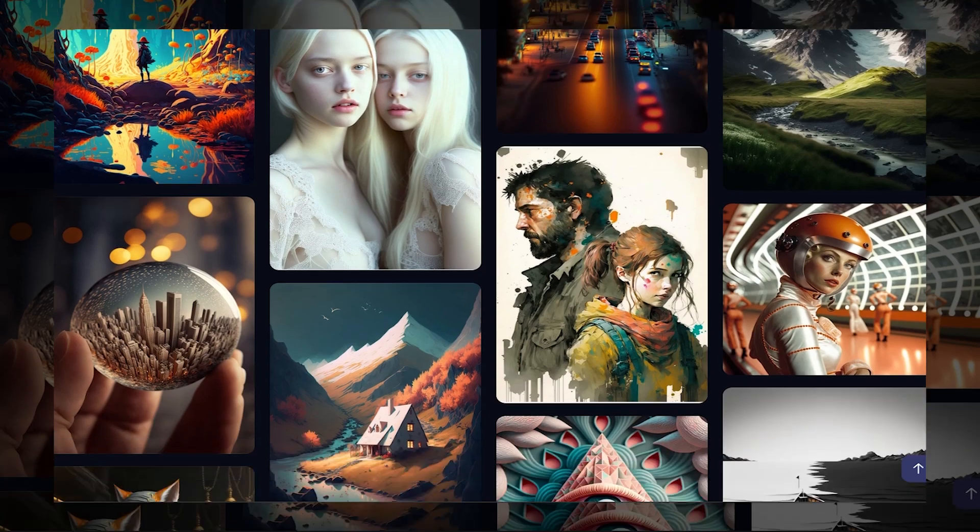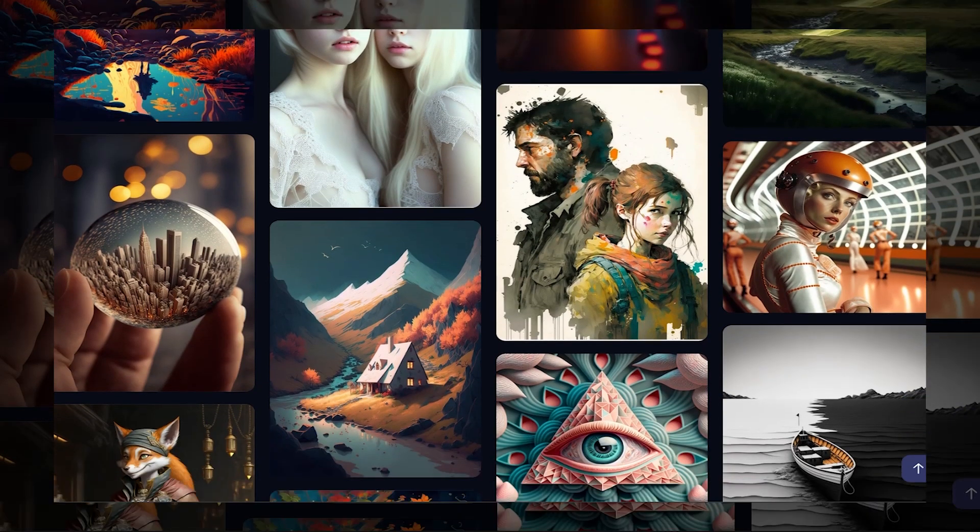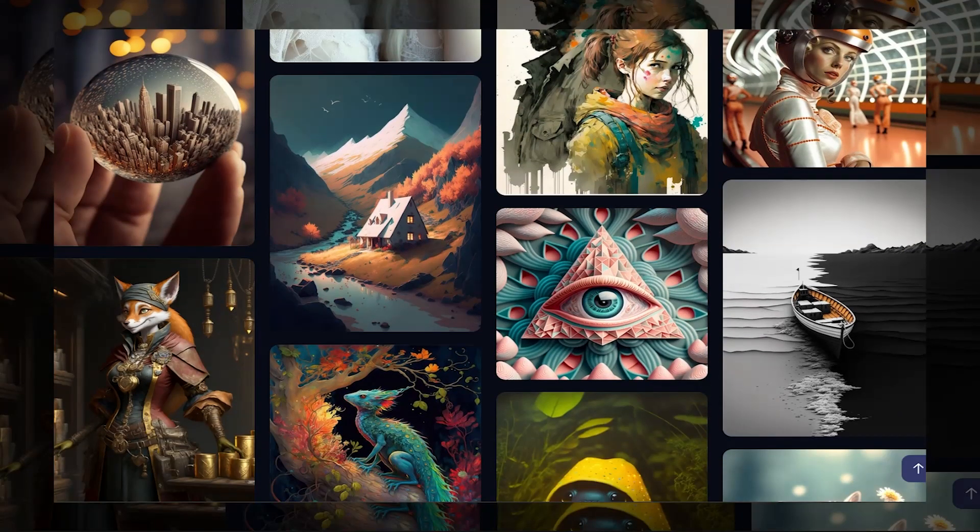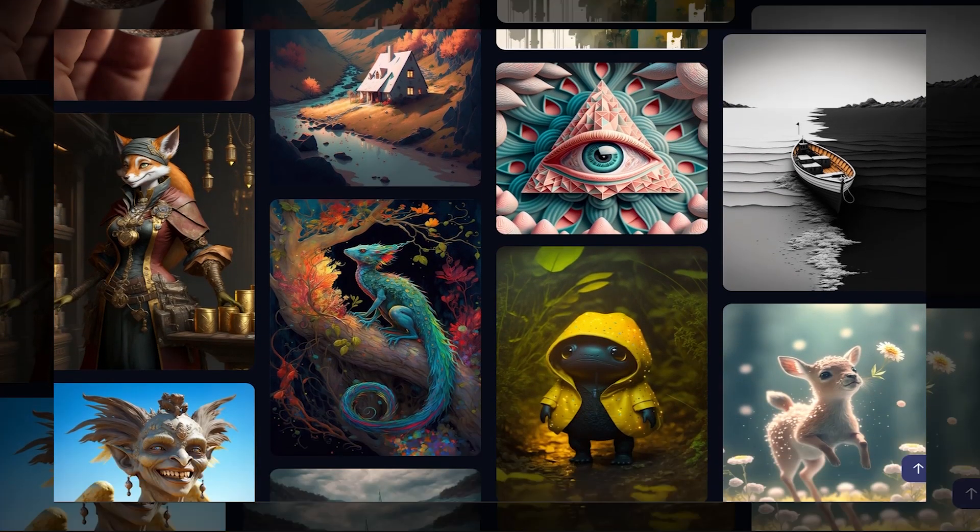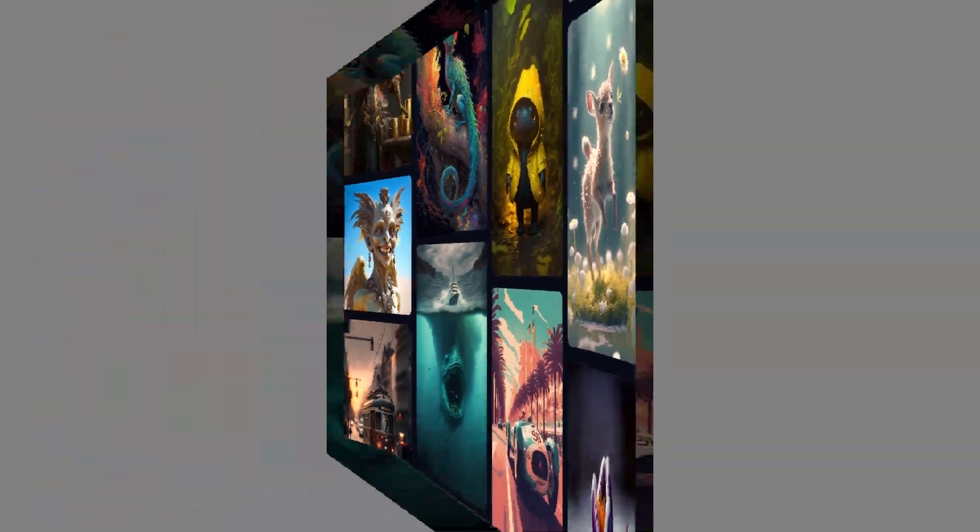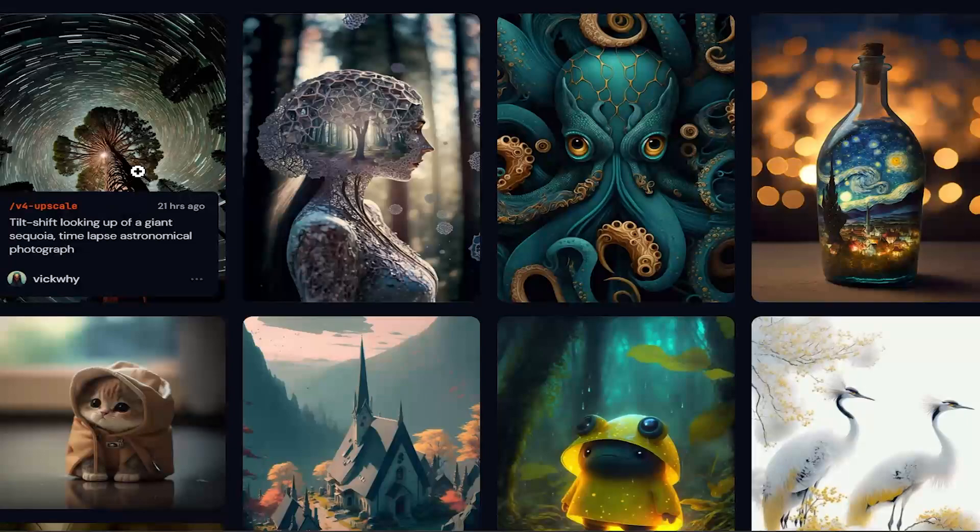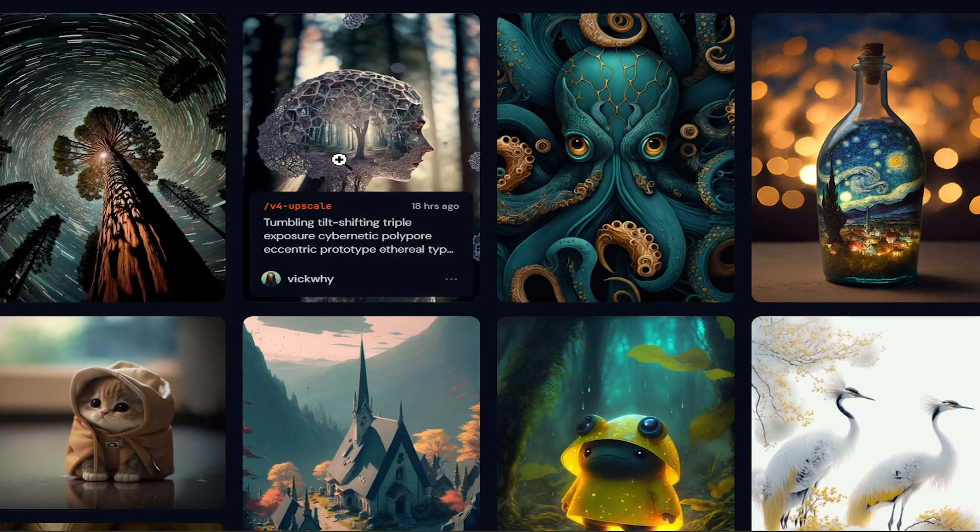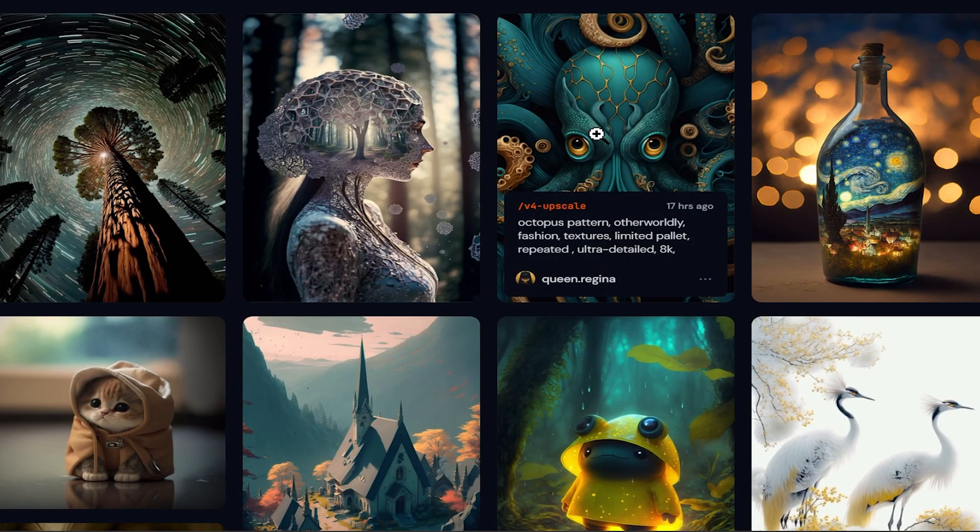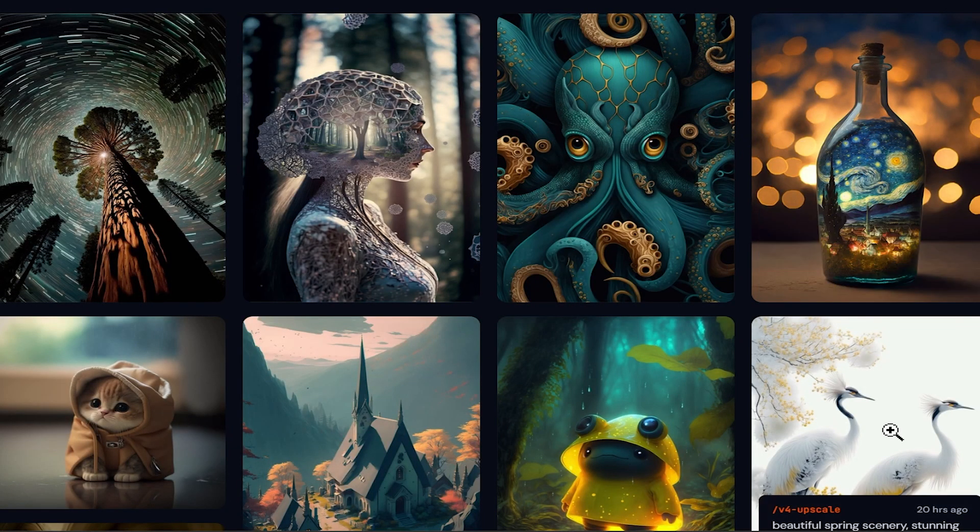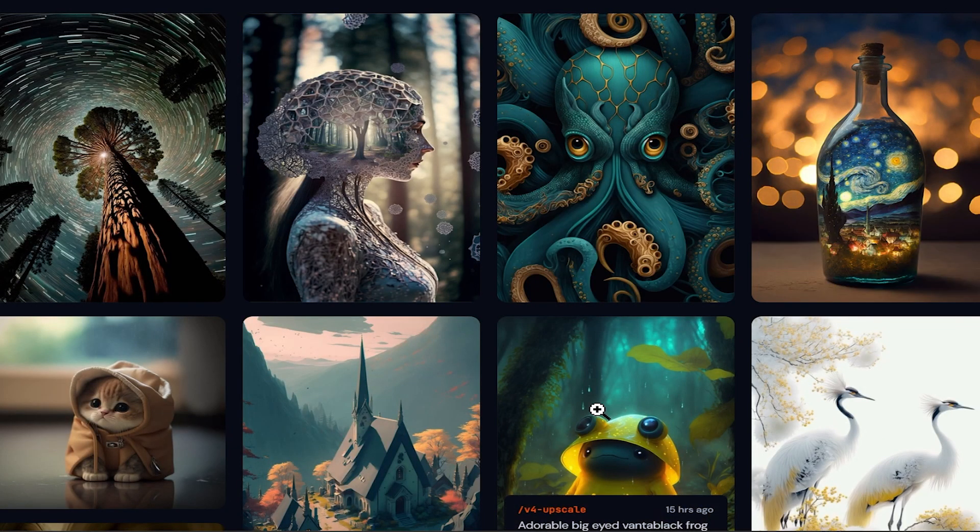As you can see, how good and vibrant looking images are generated by Midjourney AI. And you can see just by hovering over the image you can see the prompts from which the user generated this image.